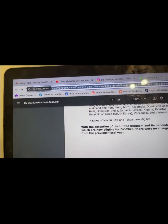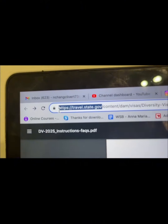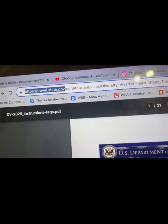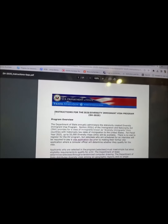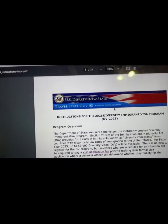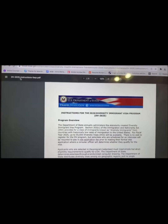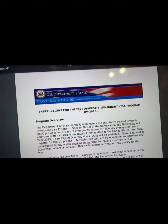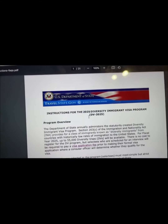Let me show you how to apply. The website for the DV lottery is travel.state.gov. Screenshot this website and put it on Google — travel.state.gov. This is the only official website. When you go there you'll find this form — the US Department of State, Bureau of Consular Affairs — this is the only official document with instructions for the Diversity Visa Lottery 2025.